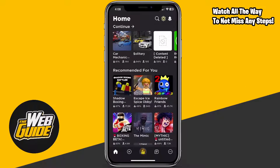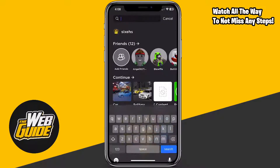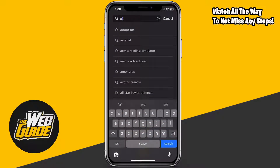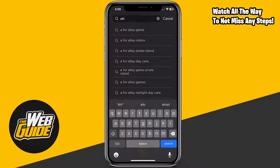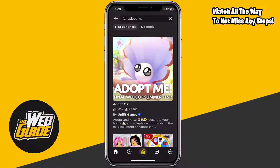Now basically if you want to go ahead and create a private server, you're going to want to make sure that you head over to a game. Head over to any game — I'm going to use Adopt Me for an example here and just click on it.